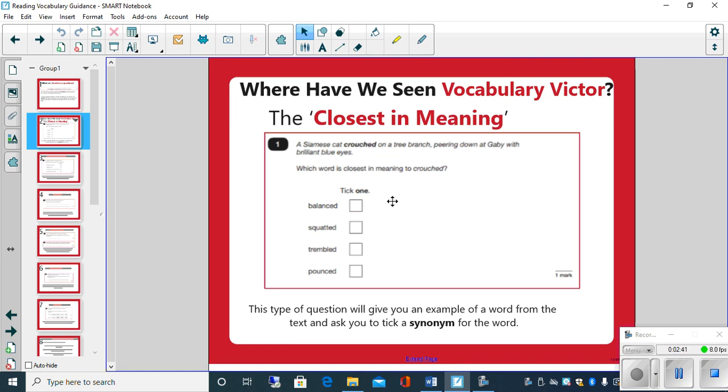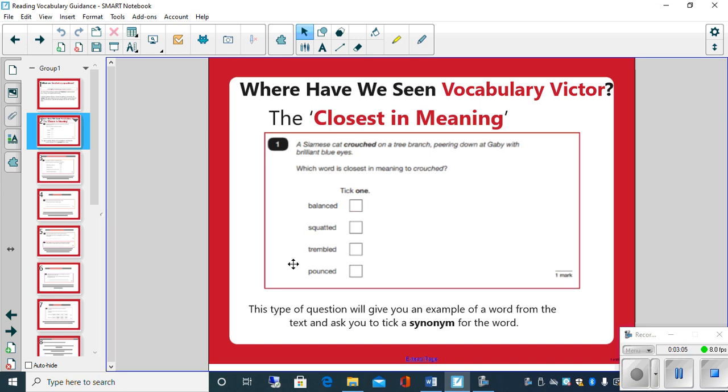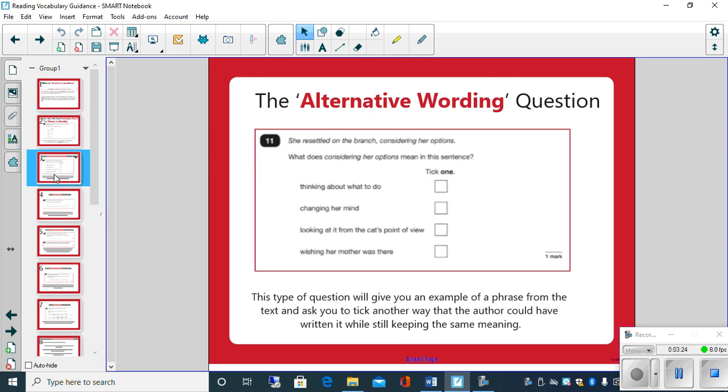Sometimes when you replace the word with the words in the text it makes sense, so it indicates what it is. Because you've got four options, just think if in this instance a Siamese cat crouched on a tree branch, we can get rid of some of these. Crouched could mean balanced, squatted could also mean they're trembled. Well we know crouched, if you're crouching down you're not trembling. And also if you're crouching down the cat's not pouncing because that's a movement, a fierce movement. So if we're not too sure, you could get rid of some of those options to narrow down the possibilities. So that's one type of closer to synonym.